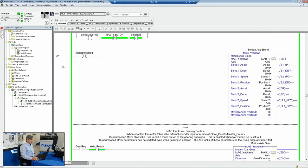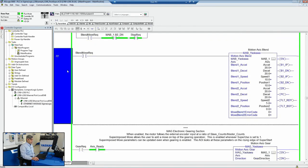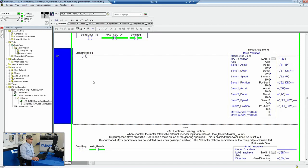We've also got a blending AOI, so you can do two moves together without coming to a stop. It's helpful for press applications where you need to do a rapid move down close to the part, and then do a slow creep into the part.